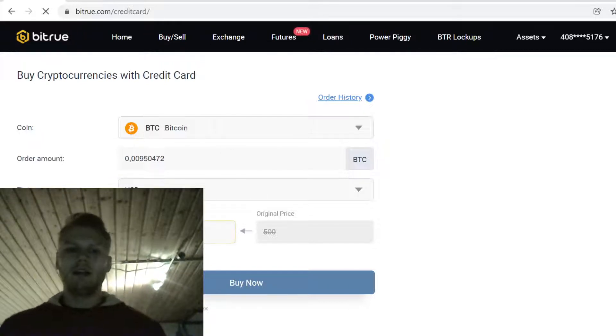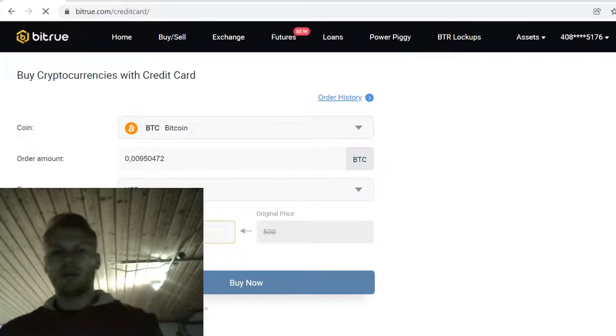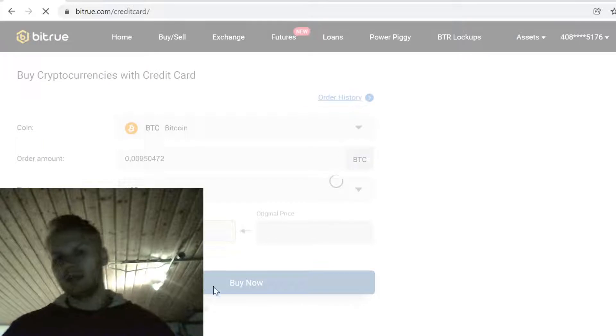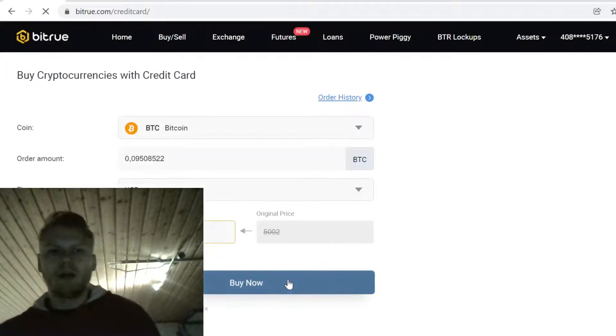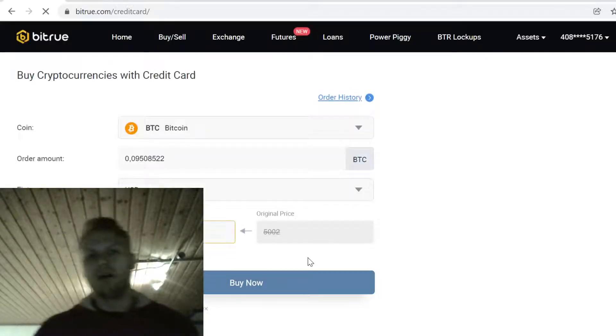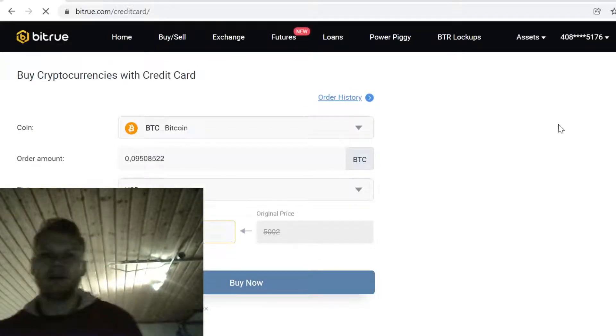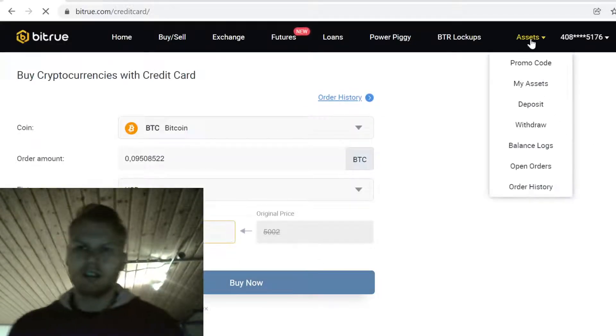Select Bitcoin, then select how much you want to buy and click buy now. You buy the Bitcoin like you would buy anything online. After you've done the purchase, the Bitcoin will show up in your assets.